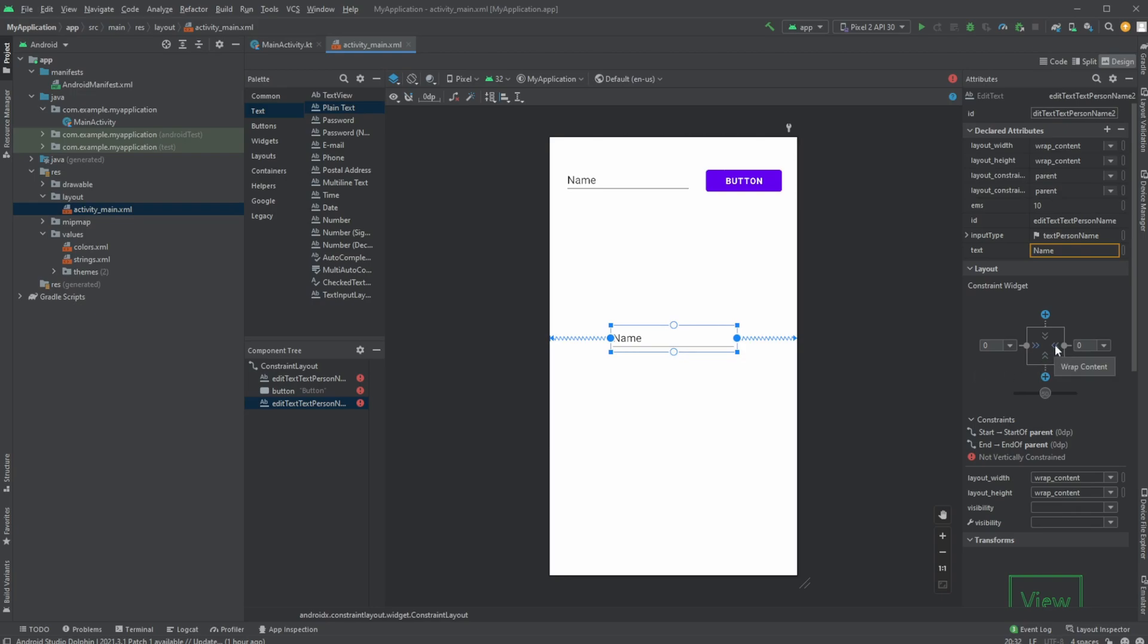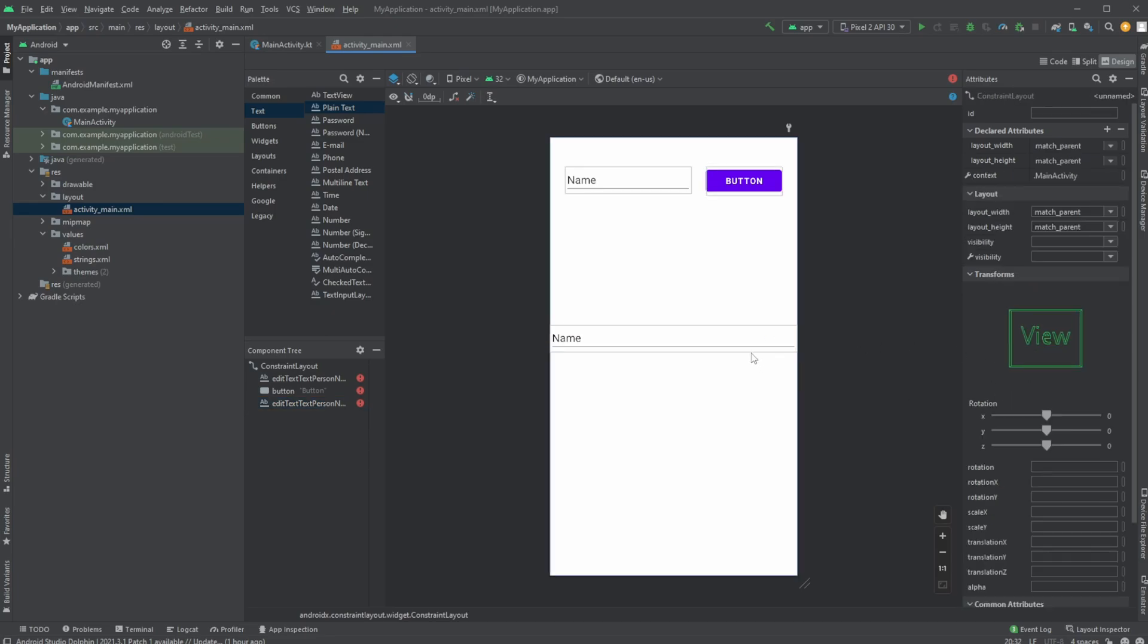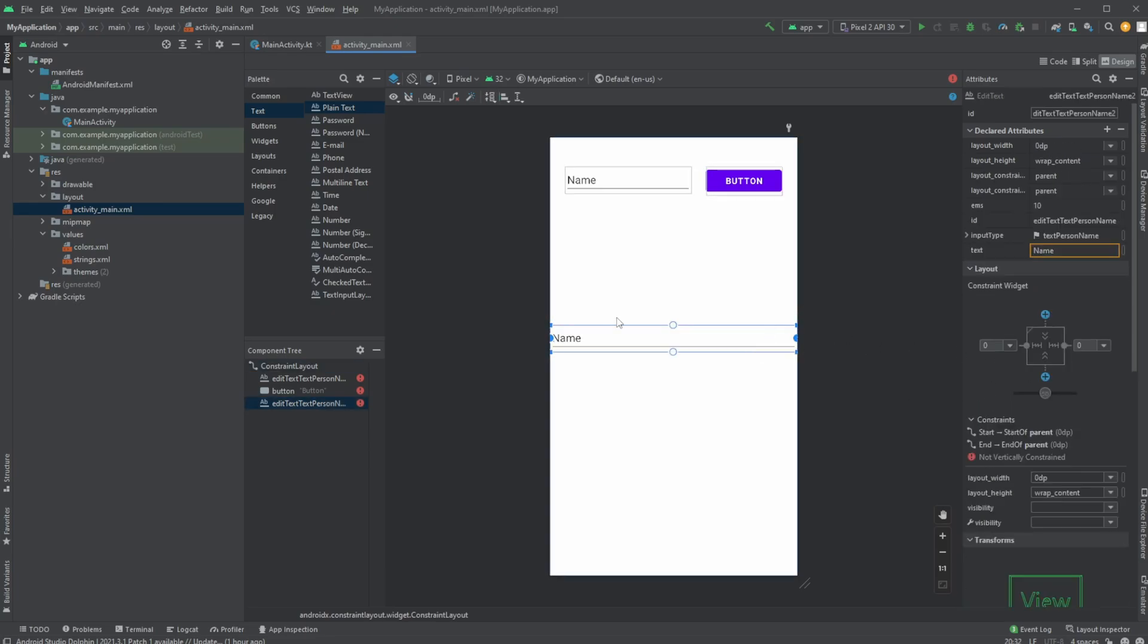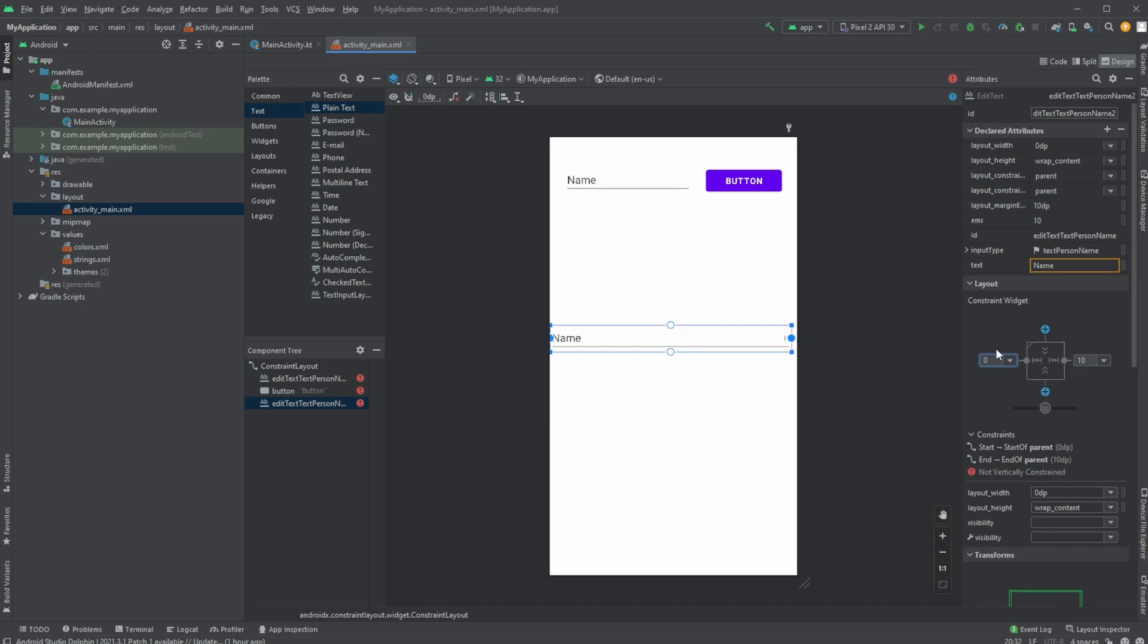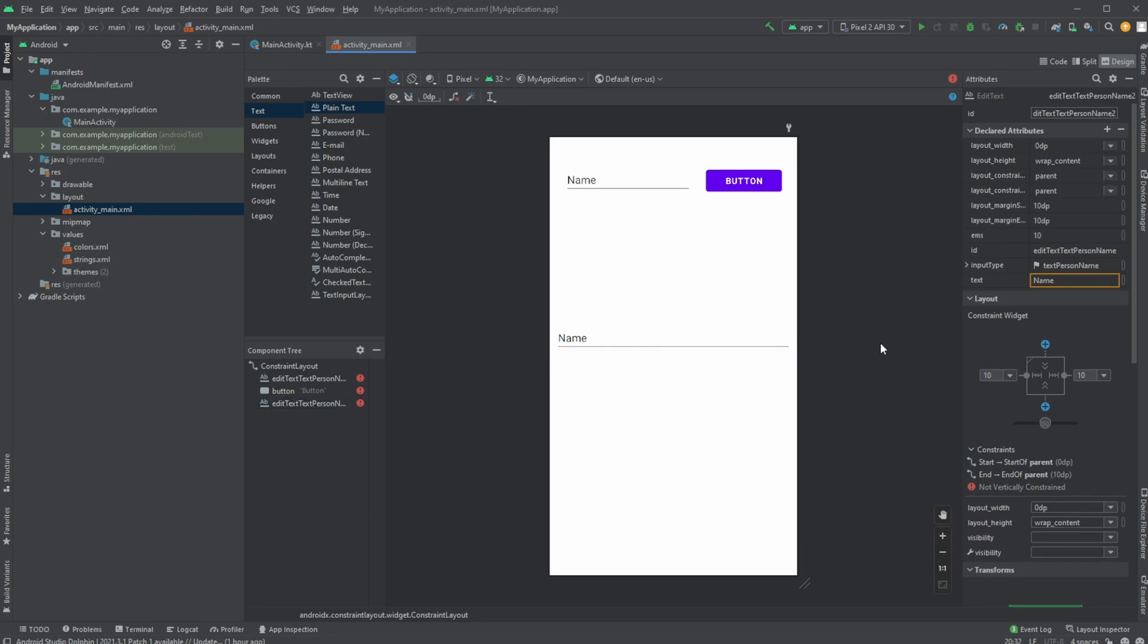We would then set up wrap content. Instead of fixed content of the size, we would do match constraints. So now it's fitting our constraints. If we generally want some margin or some spacing in the sides, I would just simply add, for example, like 10 spacing on the right and 10 spacing on the left.